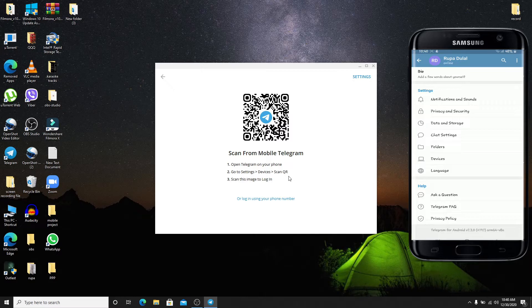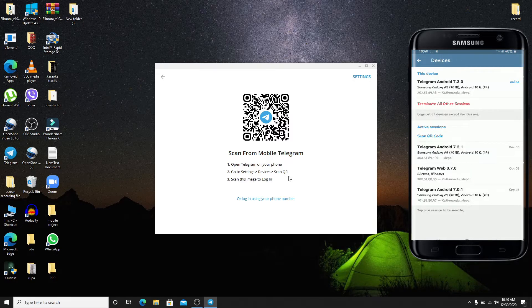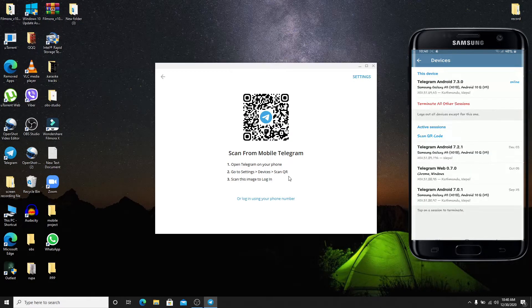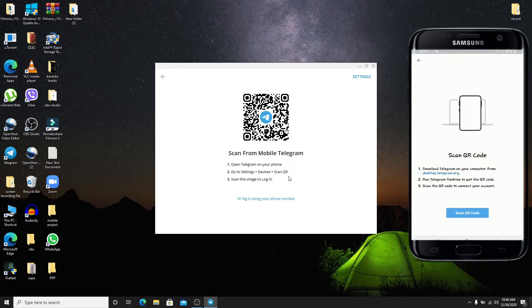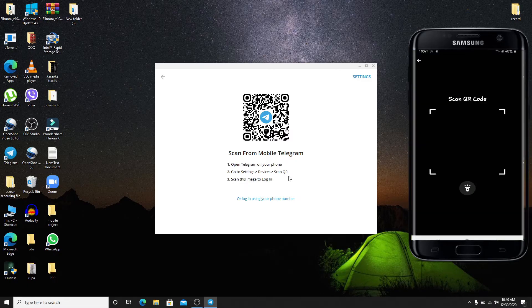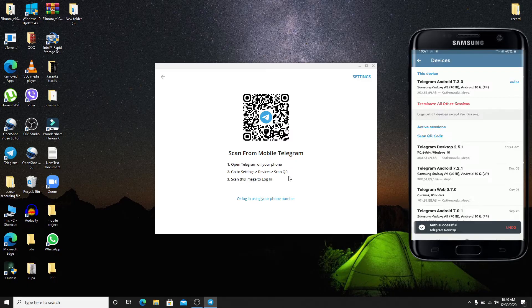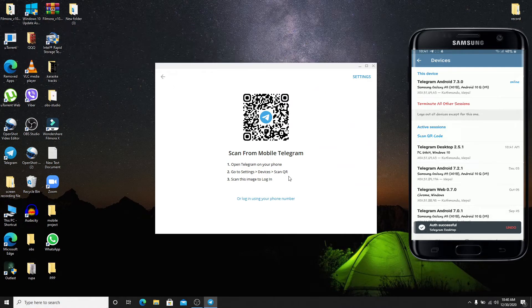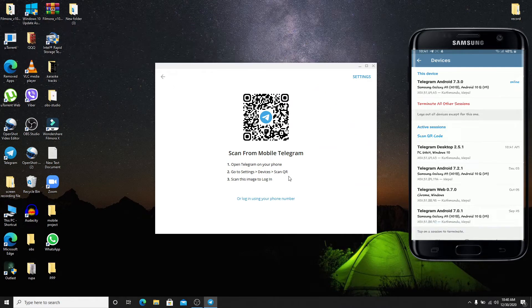Now you'll see an option to scan QR code. Simply tap on it and then tap on Scan QR Code. Allow access. Simply point your phone to the desktop and after you do that, your QR code will be scanned.